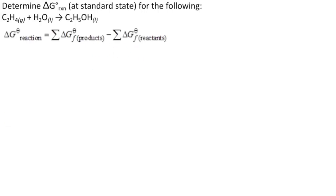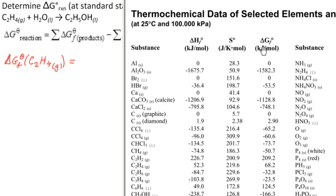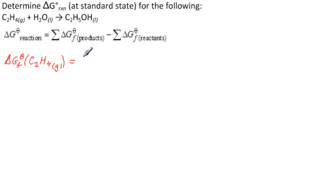Let's find the first one, which would be delta G theta F of C2H4. So, delta G theta F of C2H4 at gas. Let's find our table. Here's our table. Here's what we're looking for, delta GF theta. And C2H4 is right here, gas, good. And we go over to there, 68.2 kilojoules per mole.